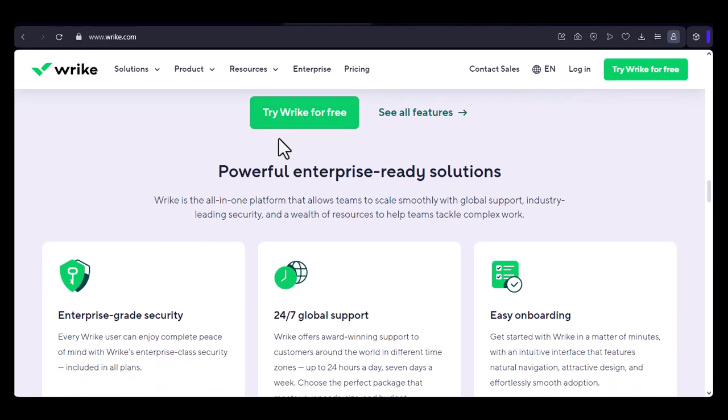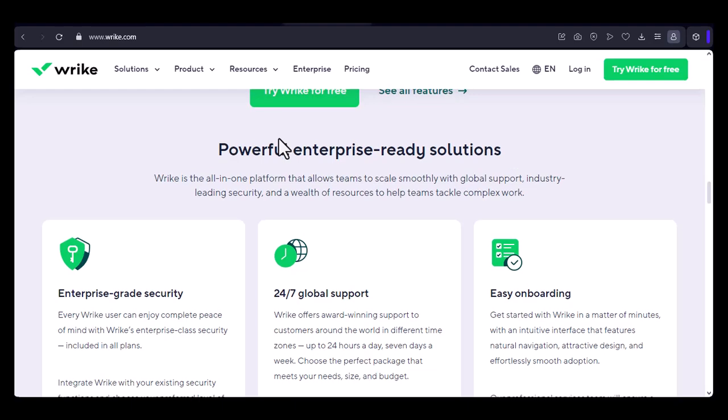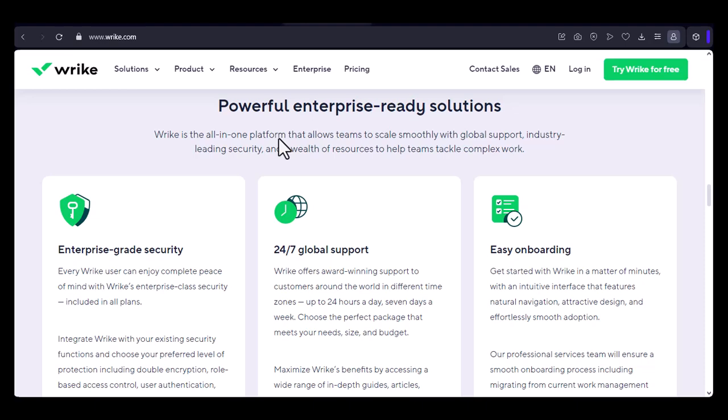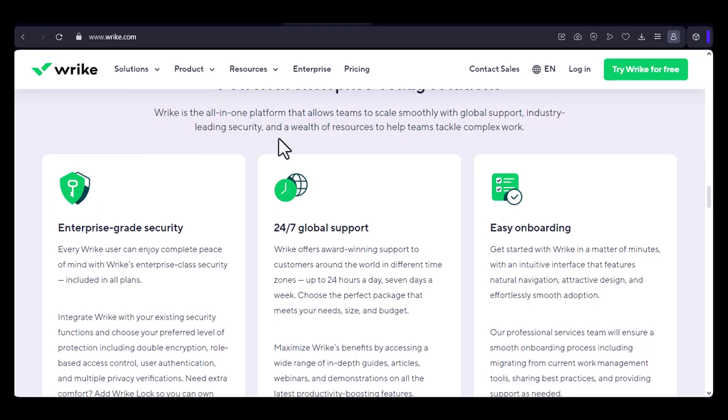Innovation. Wrike is at the forefront of innovation in the project management space. This means that employees have the opportunity to work on cutting-edge projects and contribute to the company's continued growth.